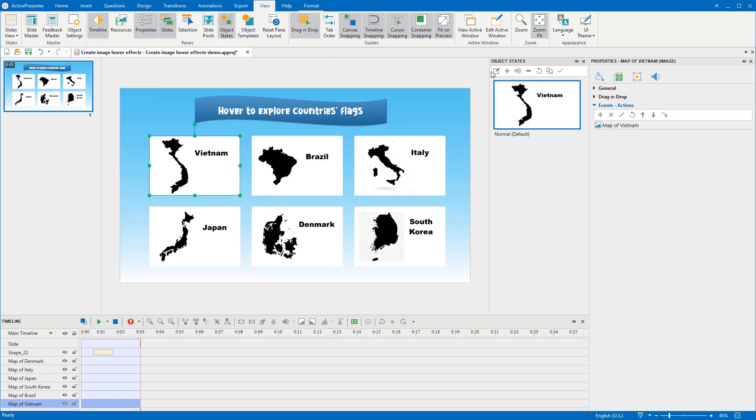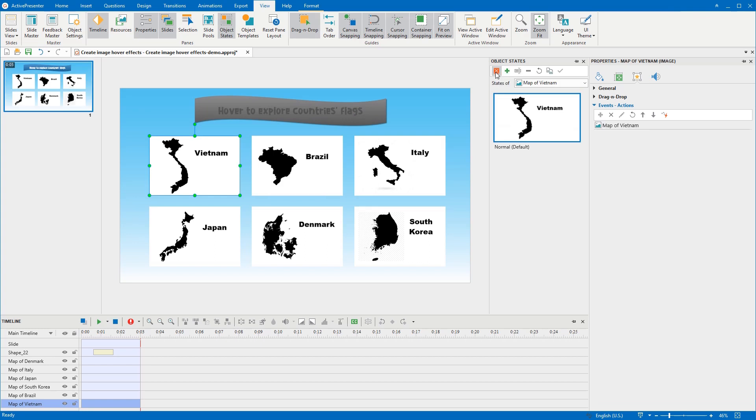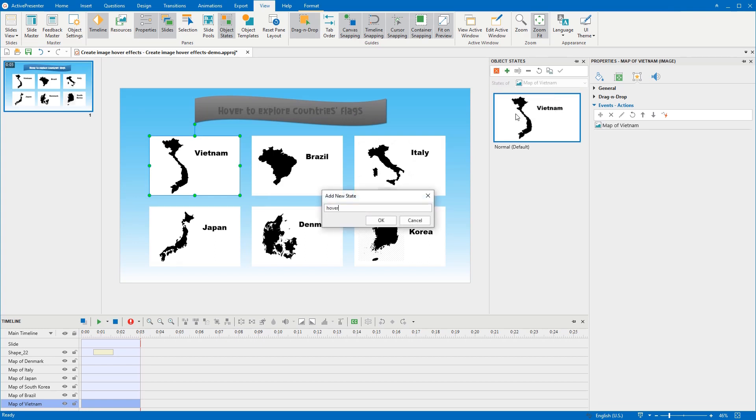Click Edit States here to enable this state function. Then, add a new state and name it as Hover, for example.